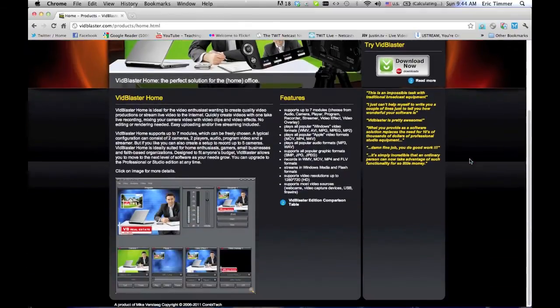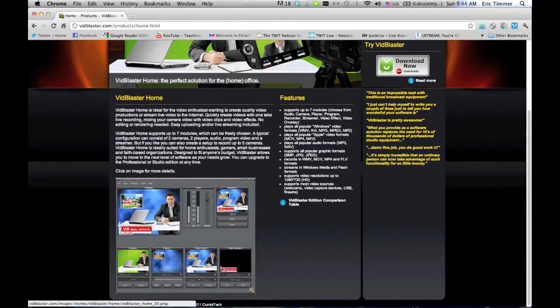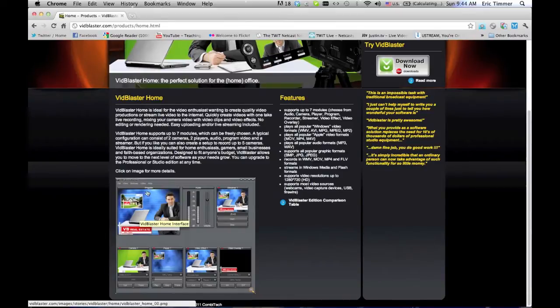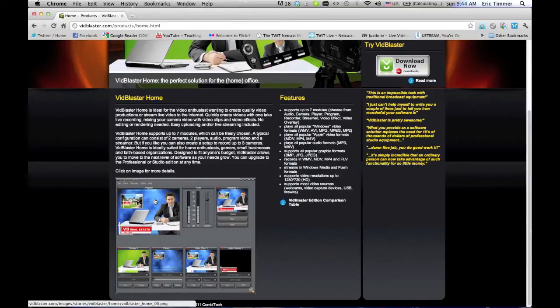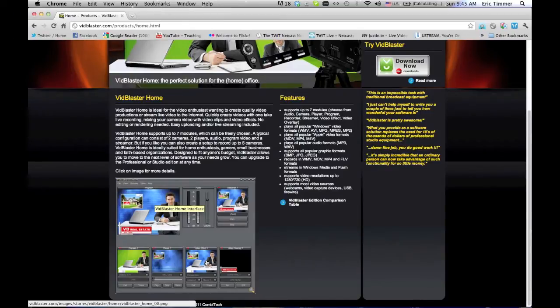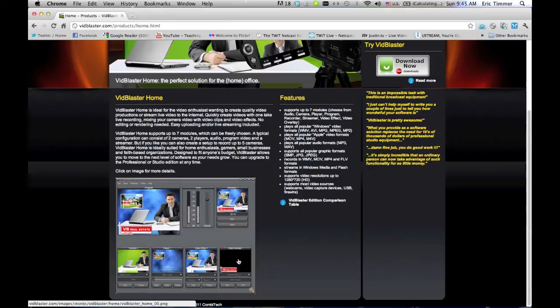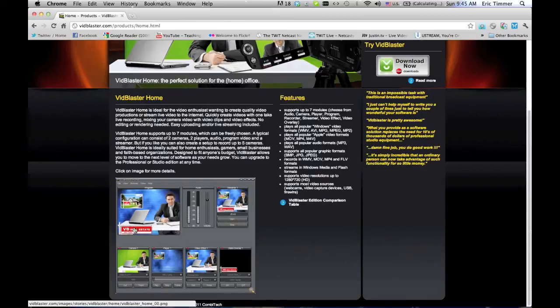If you look at the screen here, this is VidBlaster Home. You'll notice there are seven modules: a player, audio, a camera, some overlays, and things like that. This allows you to make a really professional looking video using just the home edition. As I mentioned, Home gives you seven modules. So it can be limiting, but it's pretty easy to use and even with seven modules, you can switch individual module camera views with just a click of a mouse. So it's actually very flexible.